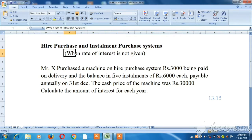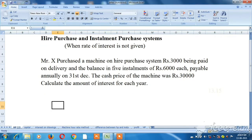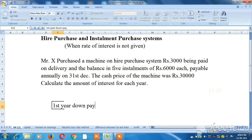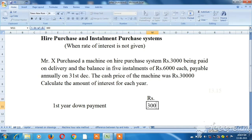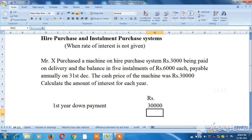So the cash price is Rs. 30,000. We note the installment value and the interest value. The price is Rs. 30,000. Now we will talk about the first down payment.